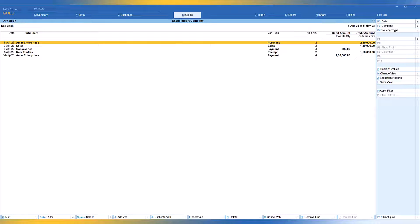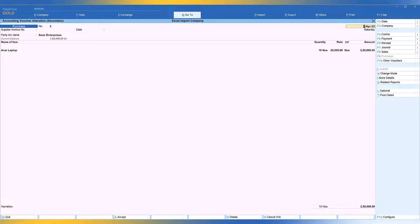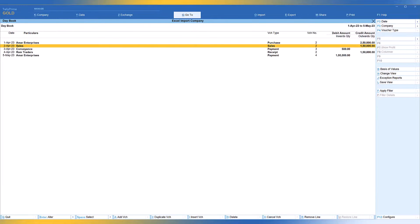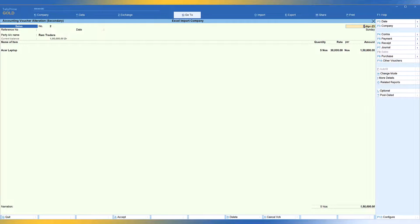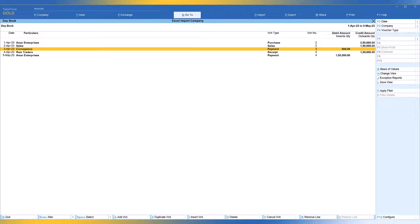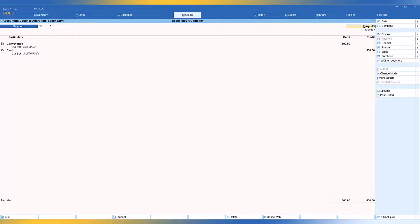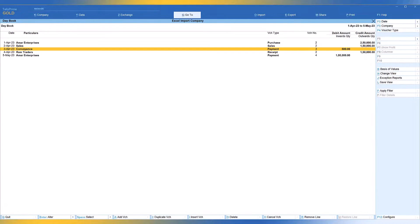Purchase and sales entries appear in Item Invoice mode as specified. Select the relevant voucher type and you can see Acer laptops — 10 numbers purchased. Sales is also in invoice mode, and all other transactions like conveyance are in voucher mode. The data displays in whichever entry mode was selected in the Excel file.